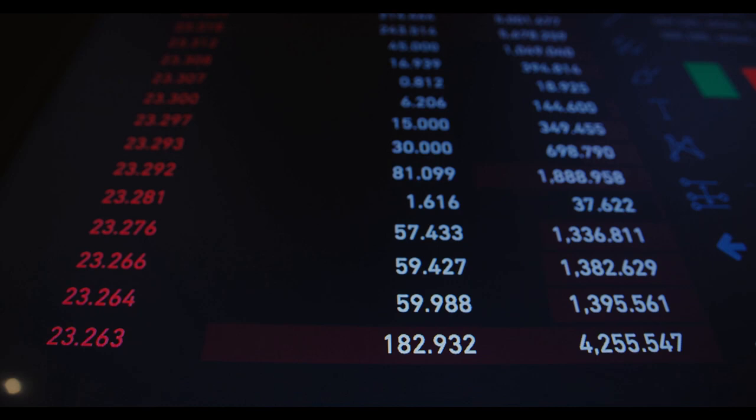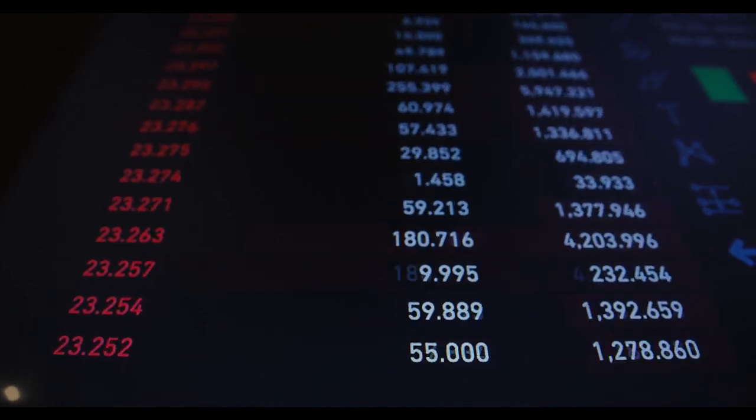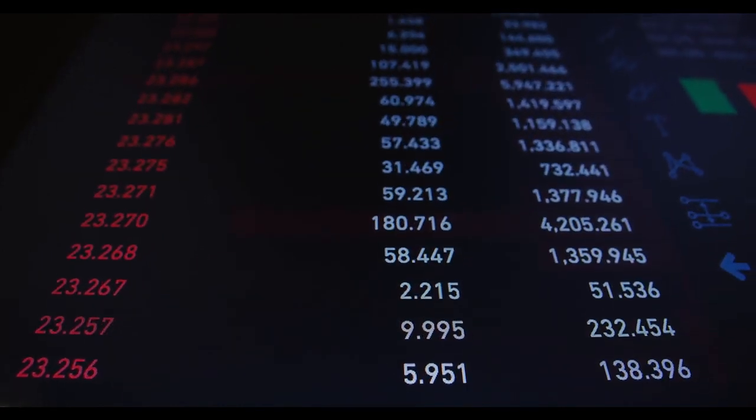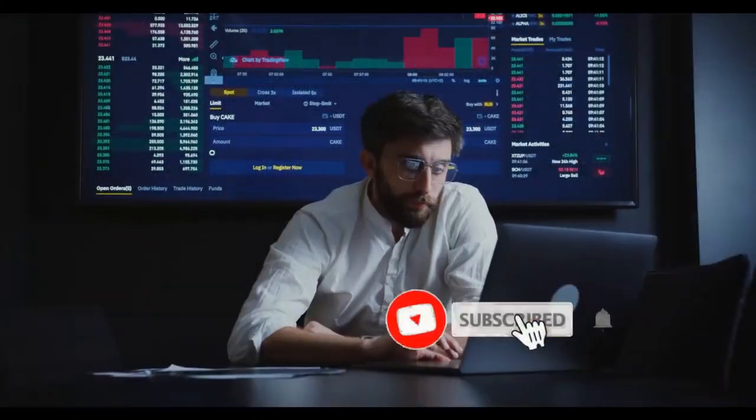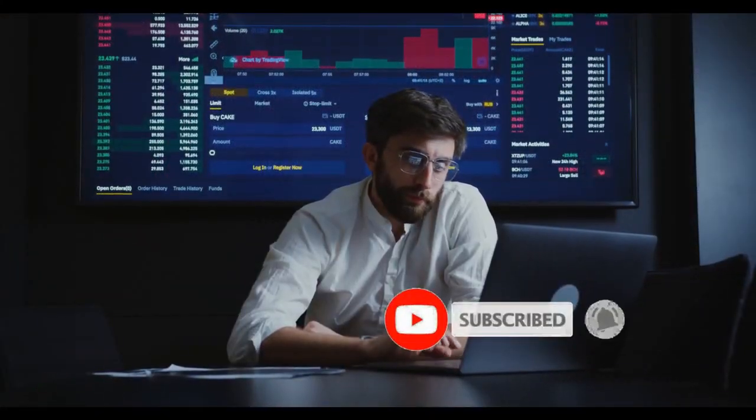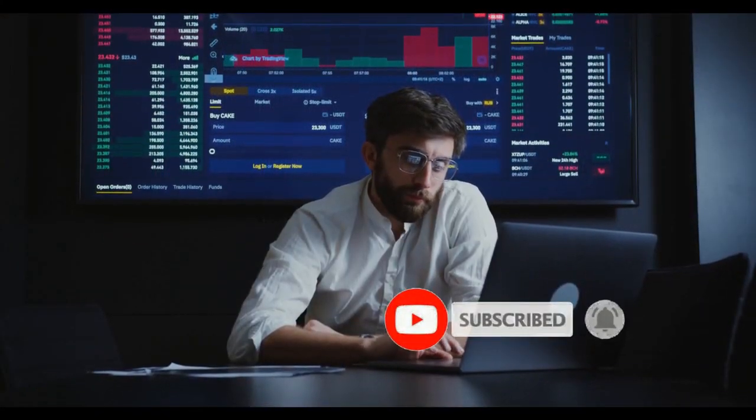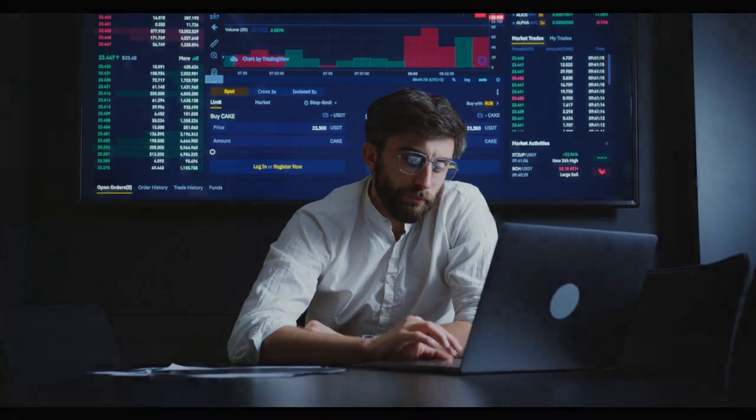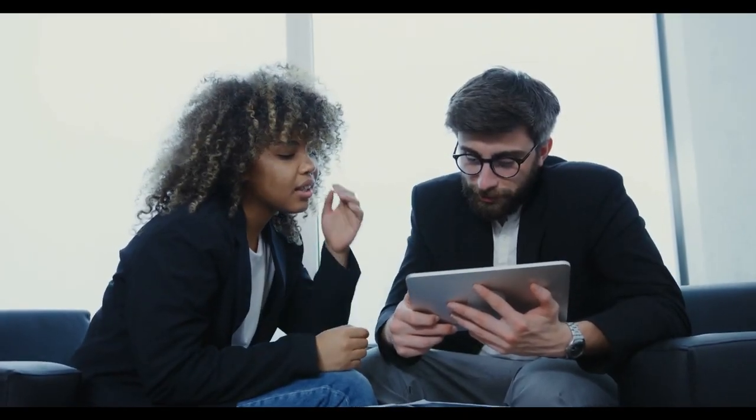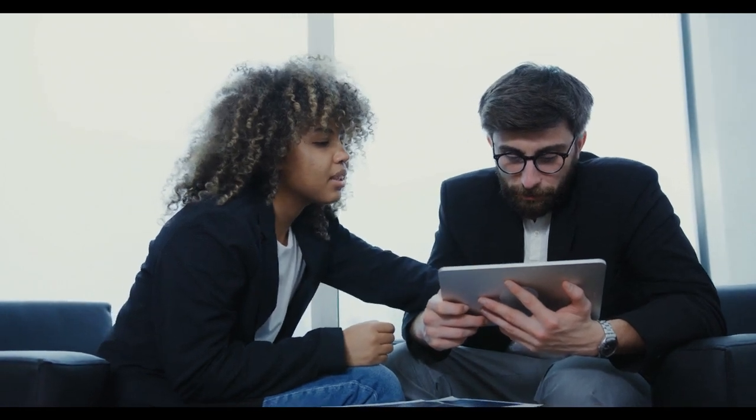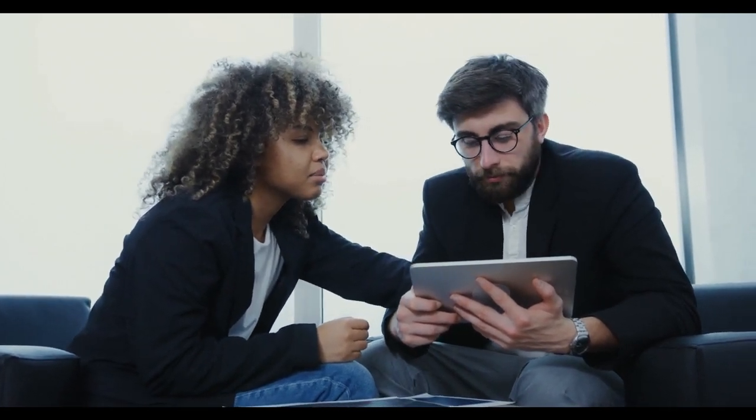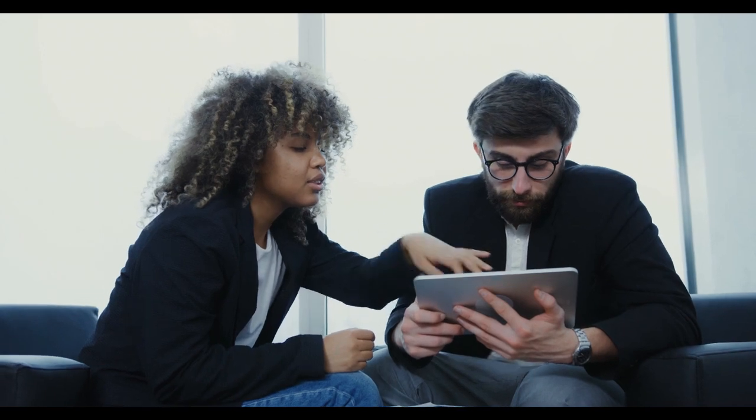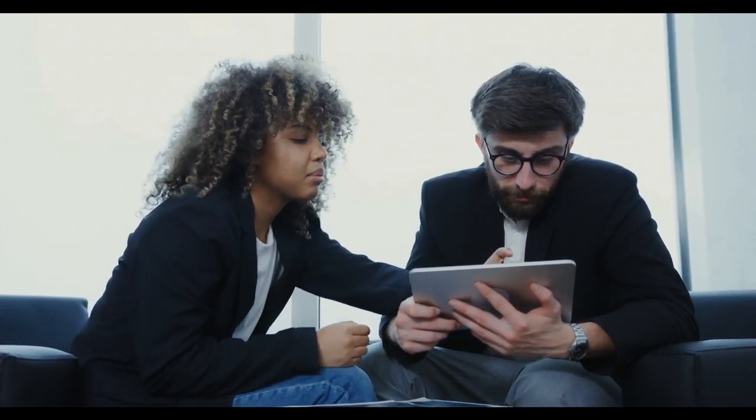Do data analysts make good money? Nationwide, data analysts earn between $47,000 and $113,000 with an average salary of $66,906. This high earning potential is the result of the demand for data analysis skills across all job industries. Many companies are also looking to identify existing employees with strong data analytics skills to invest in them.